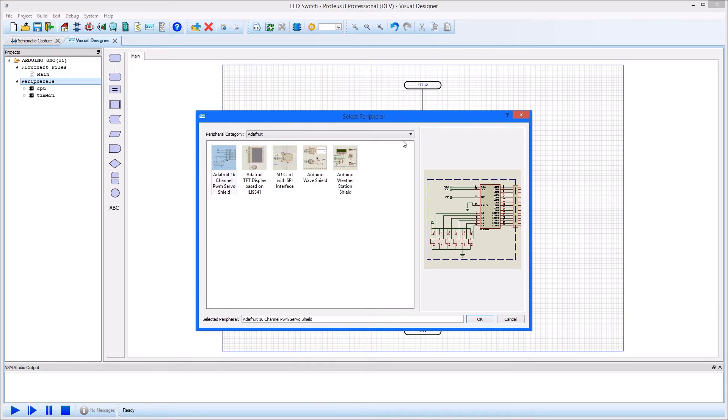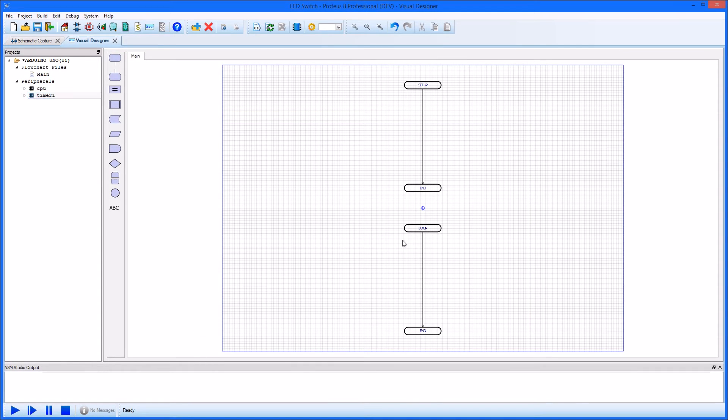This movie will show a short example of this, with a button press turning an LED on. Let's start in Visual Designer.